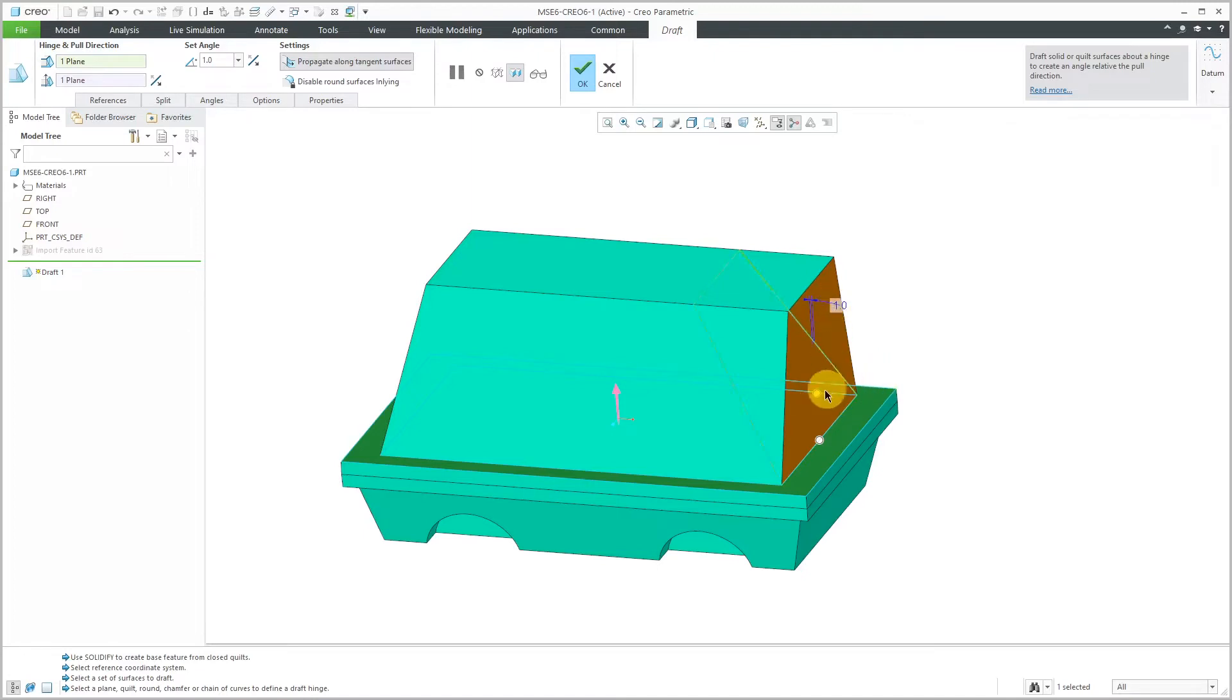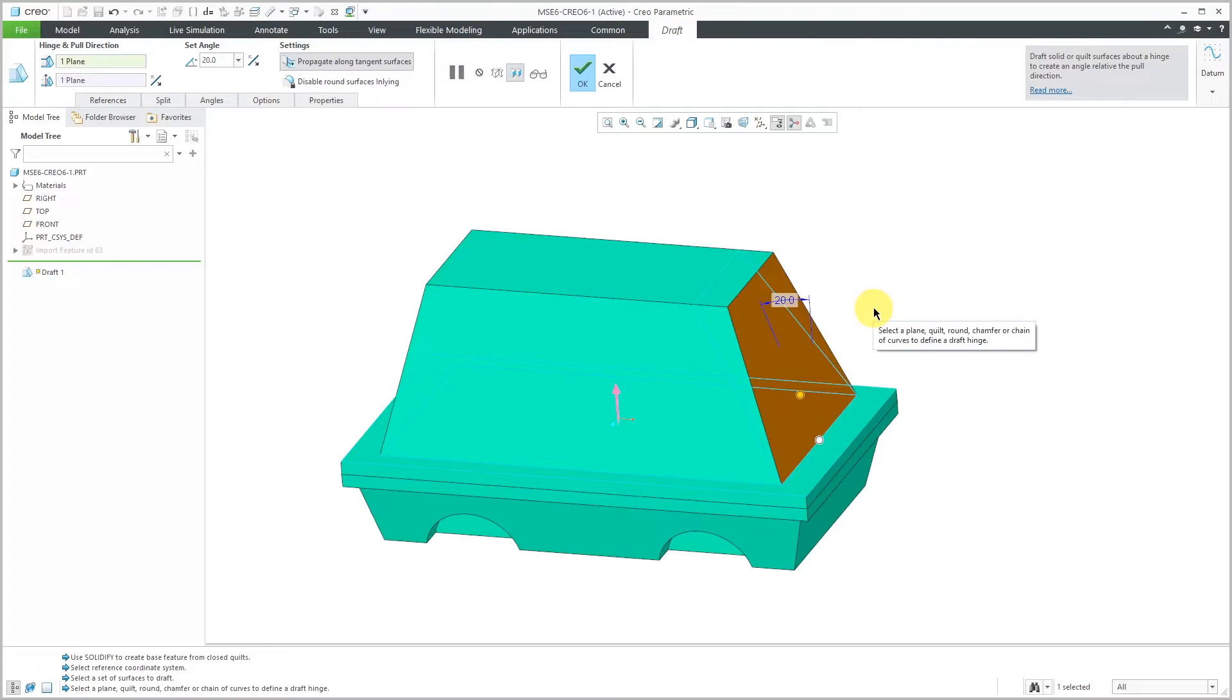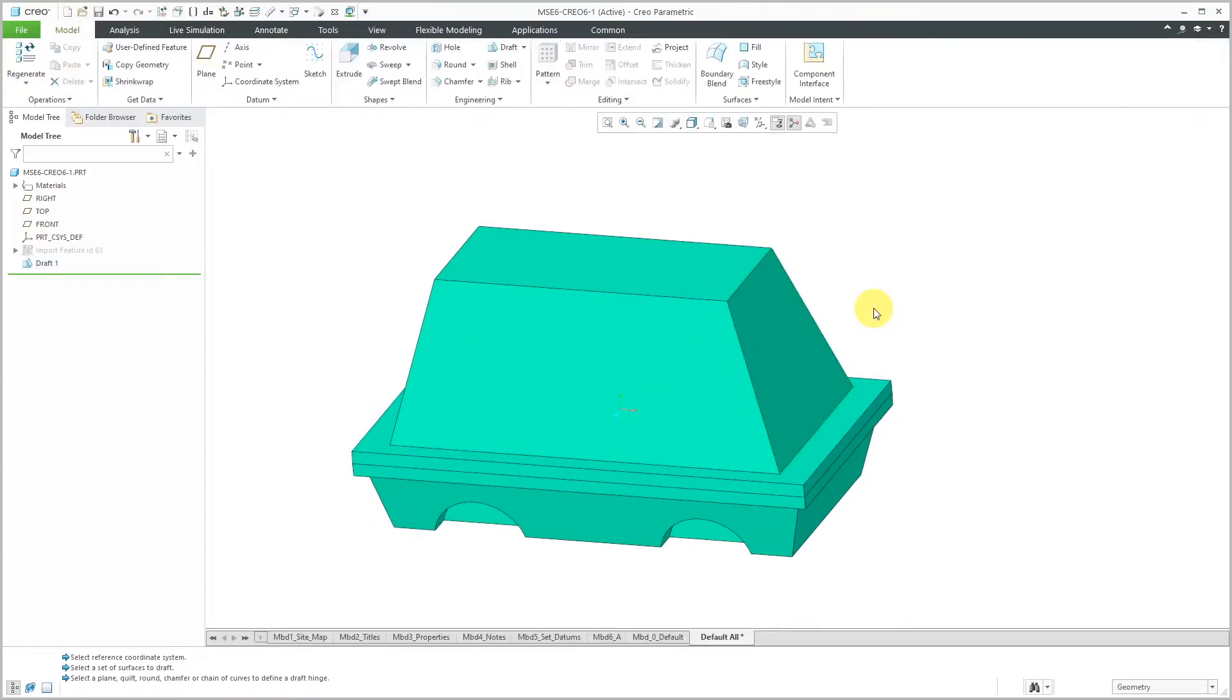Essentially what it does is it takes out any taper in the wall and then you start from vertical. So here we have one degree and I can drag it out over here and say, yeah, let's go with 20 degrees on this particular surface and then hit the check mark. And that way we have drafted the previously drafted surface.